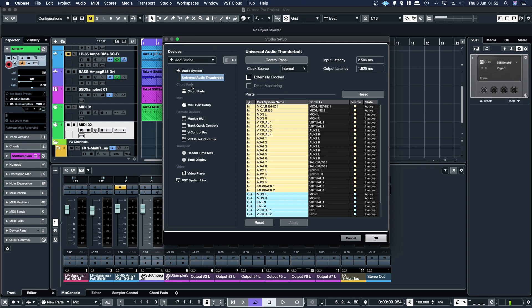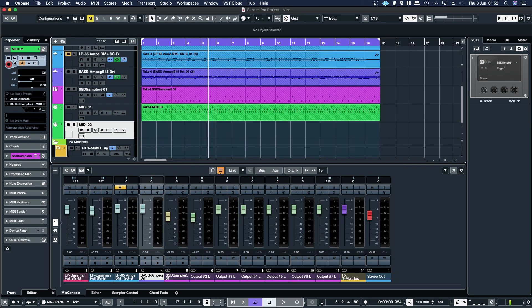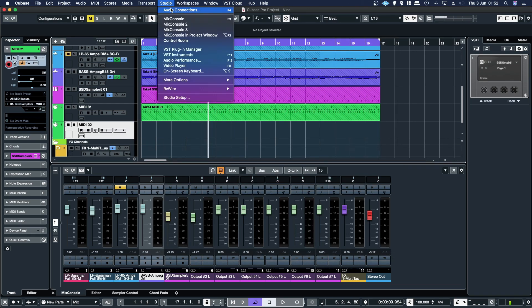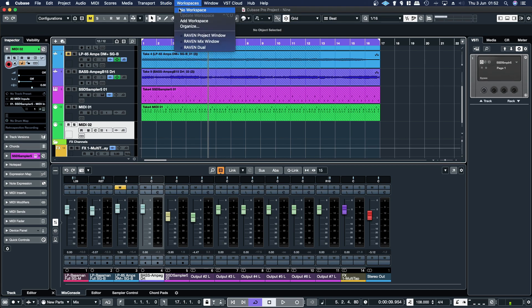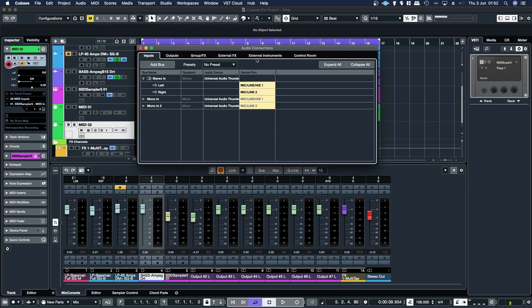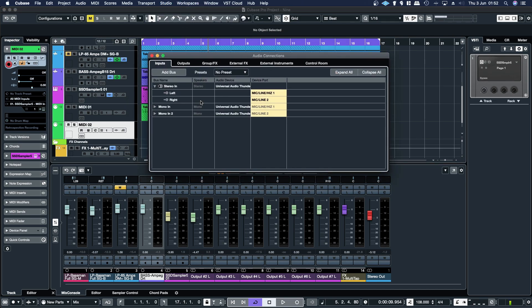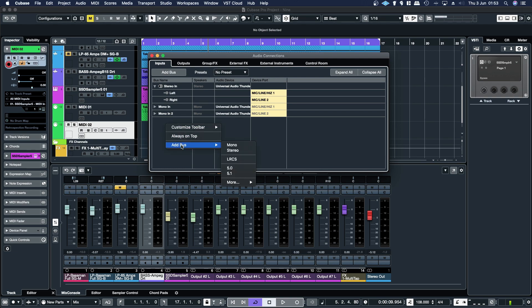And once you've got your audio output driver selected, click OK, go back to the studio menu, click on audio connections. Then what you're going to want to do is right click here, add bus.